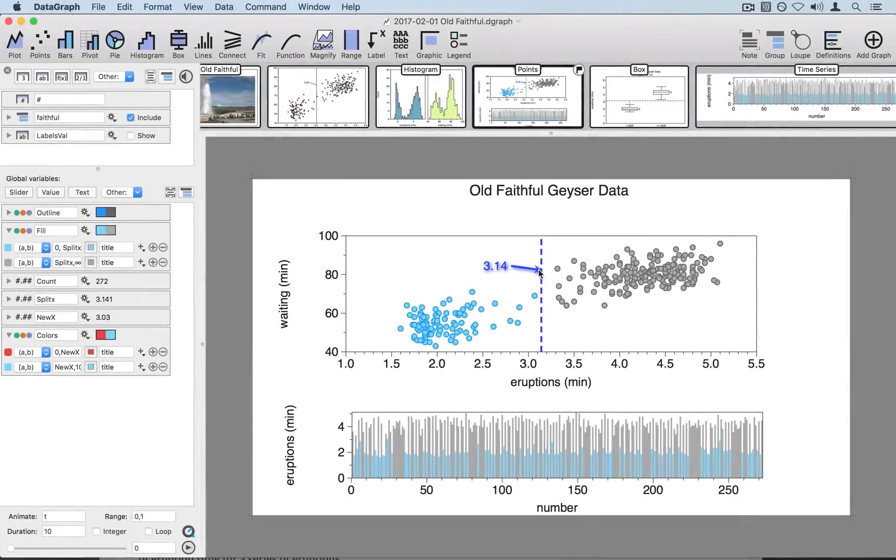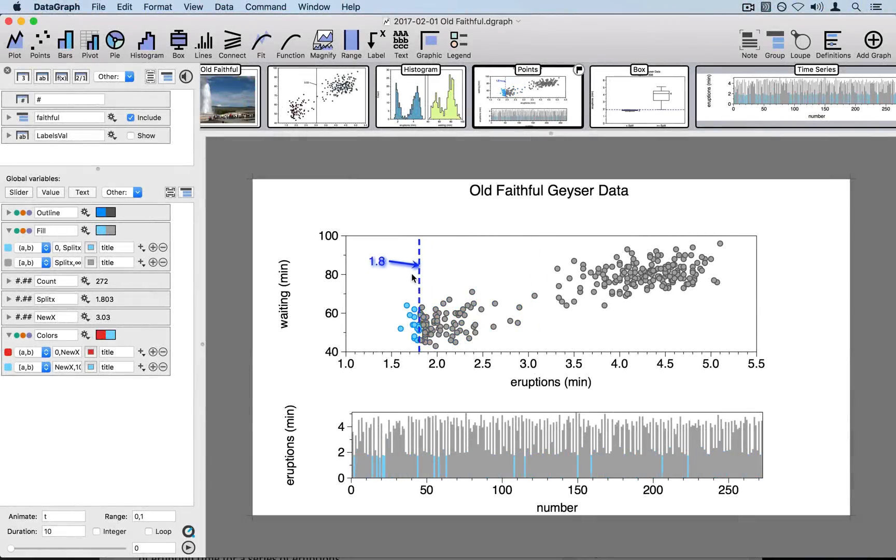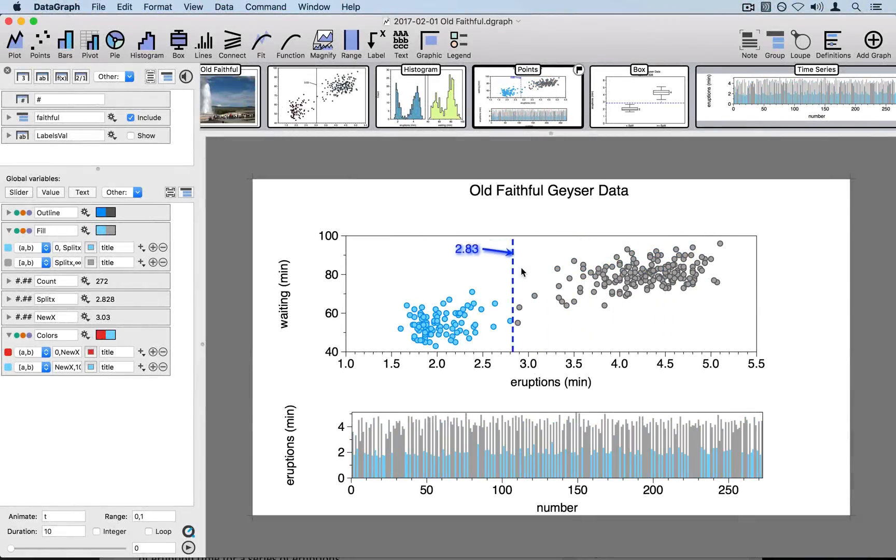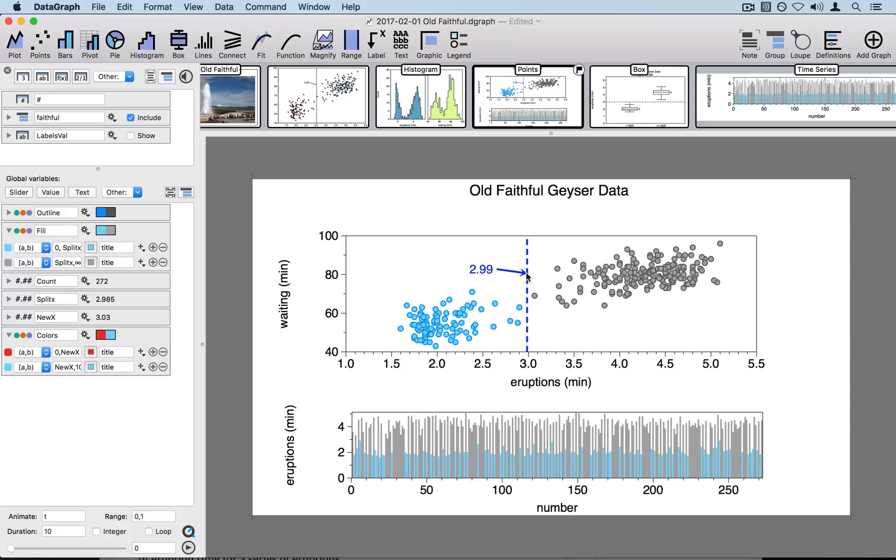If you'd like to dig into this file and see how all of these connections are created, then the file is available on the DataGraph website on the data blog for the entry for February 1st, 2017. And as always, if you have any questions or comments, contact us at help at visualdatatools.com.